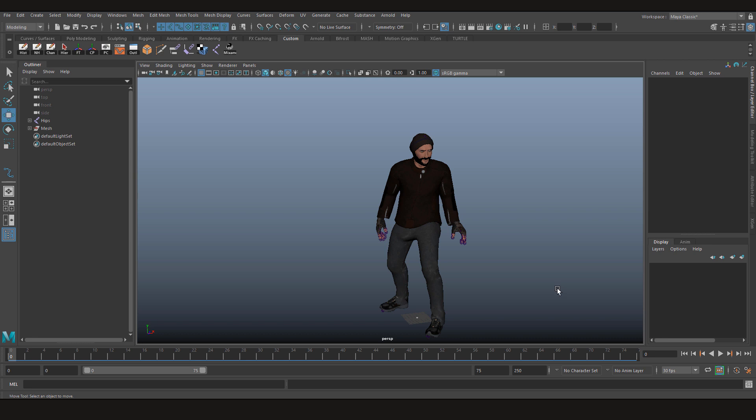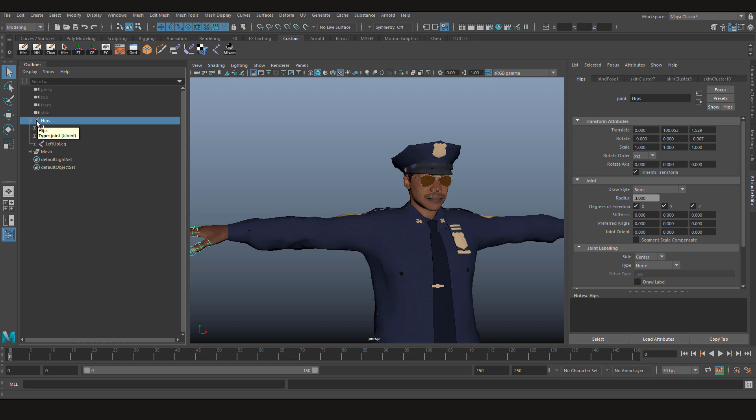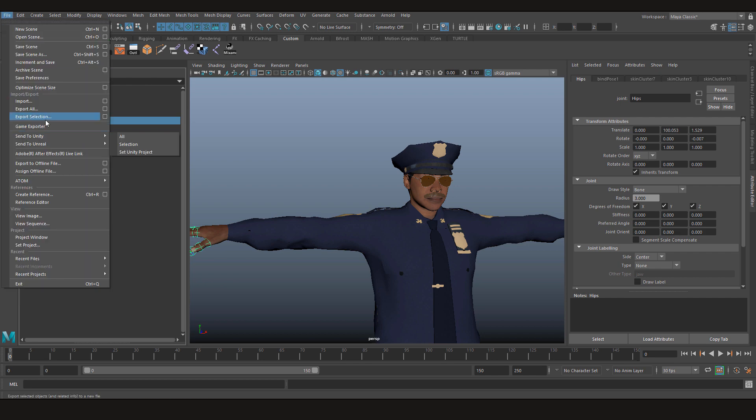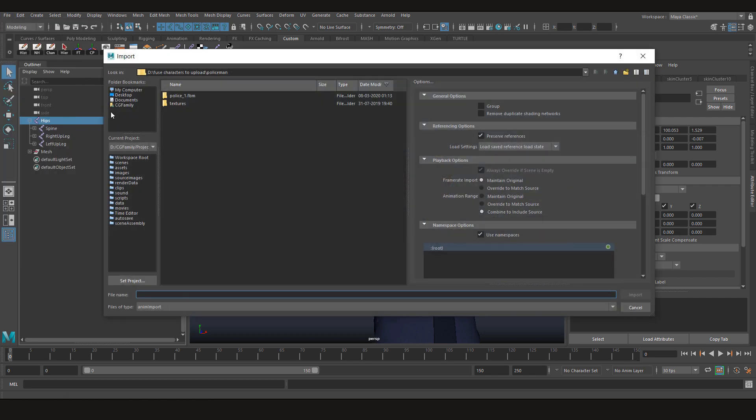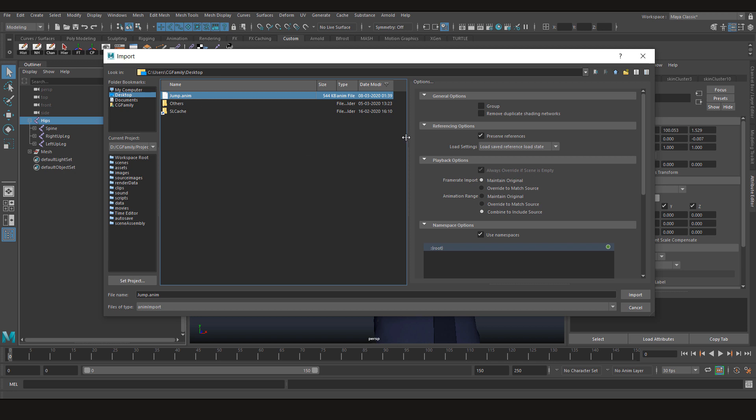Now all we need to do is go to our policeman character, click on the skeleton and import the animation. After pressing import, let's go to desktop, select jump animation, and we have some options here also.